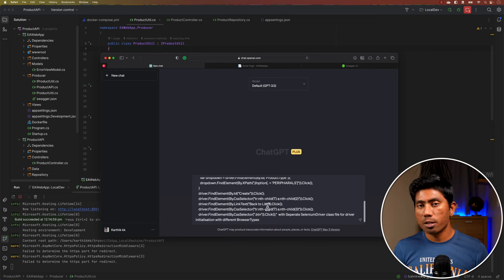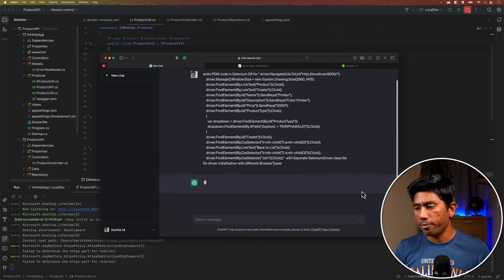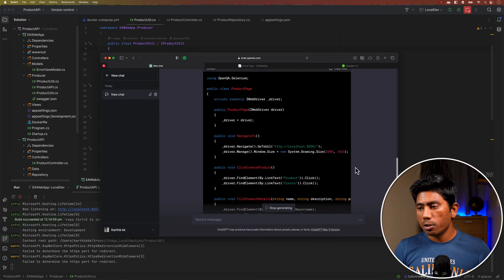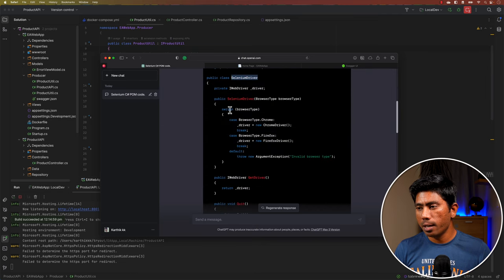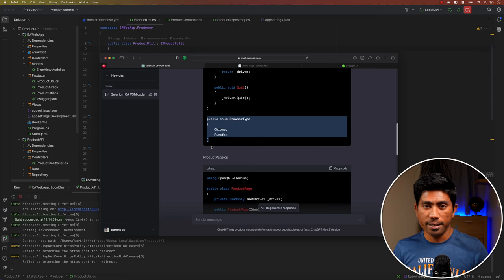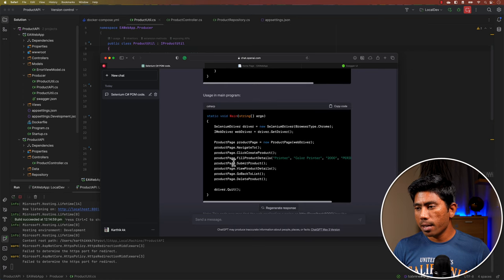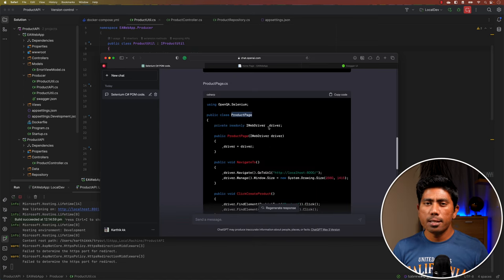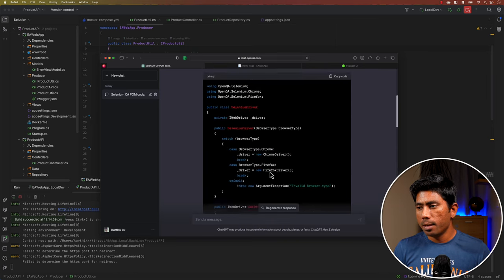I've also given additional instructions to generate the code with a separate Selenium driver class file that accepts different browser types — not just Chrome, but also Firefox and others. With the Plus version, code generation is a bit faster. You can see there's a separate Selenium driver class file, a constructor accepting the browser type as an enum, a switch case statement, and a product page — but the page navigation is completely missing.